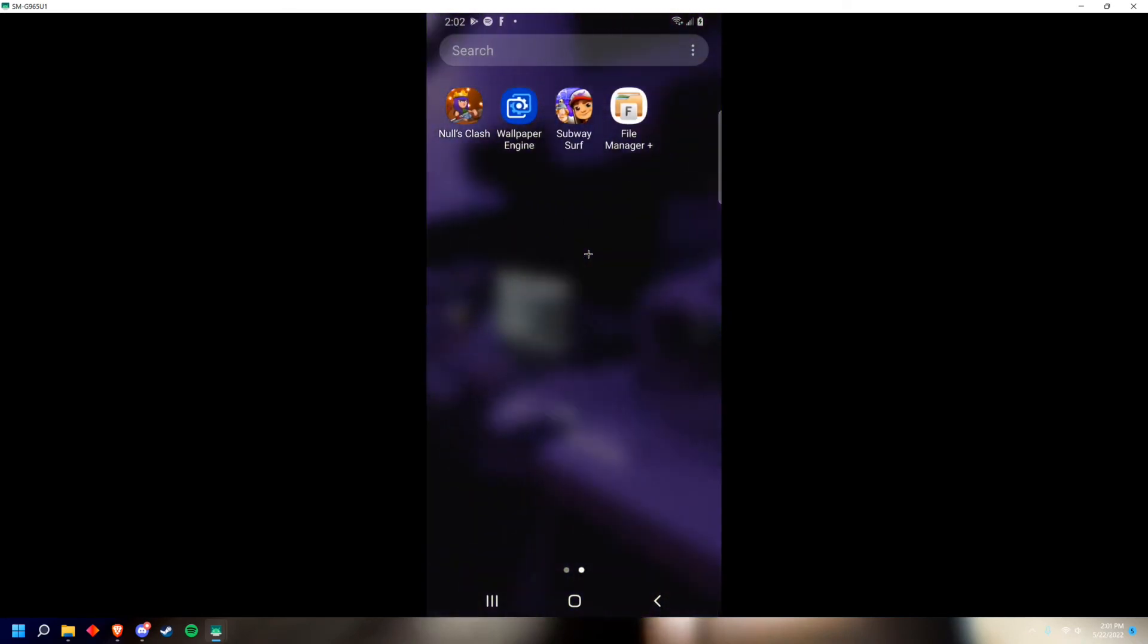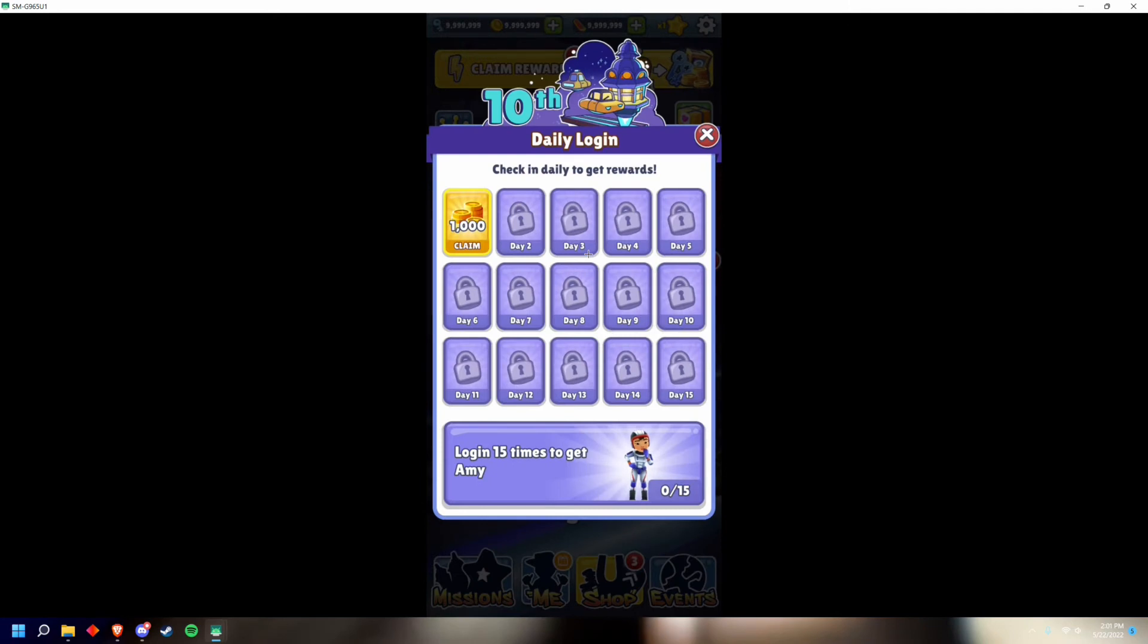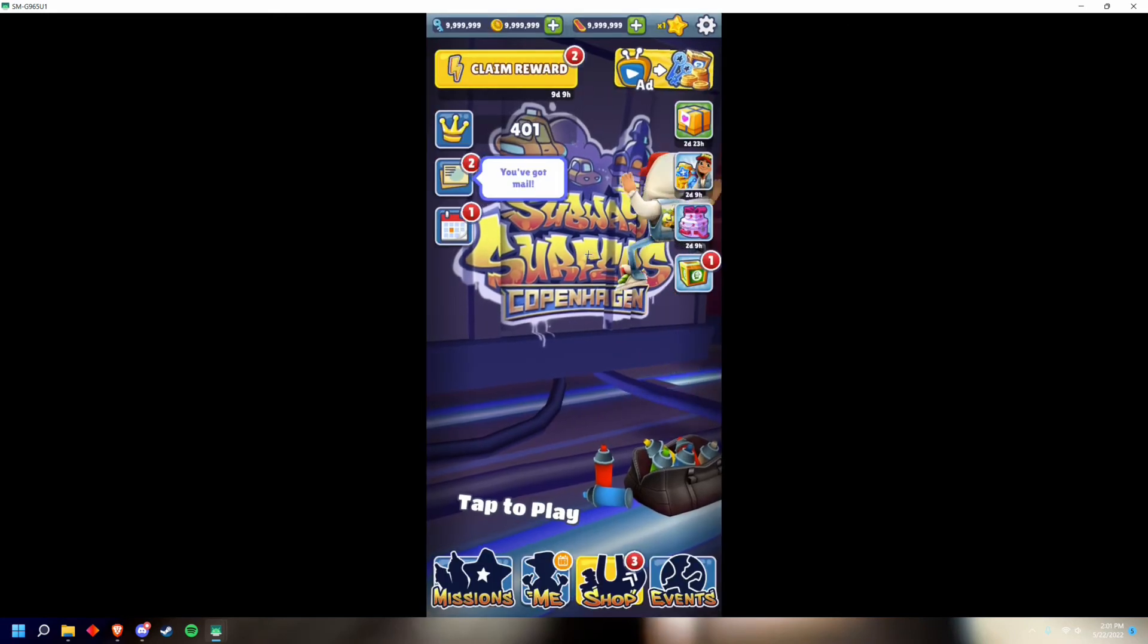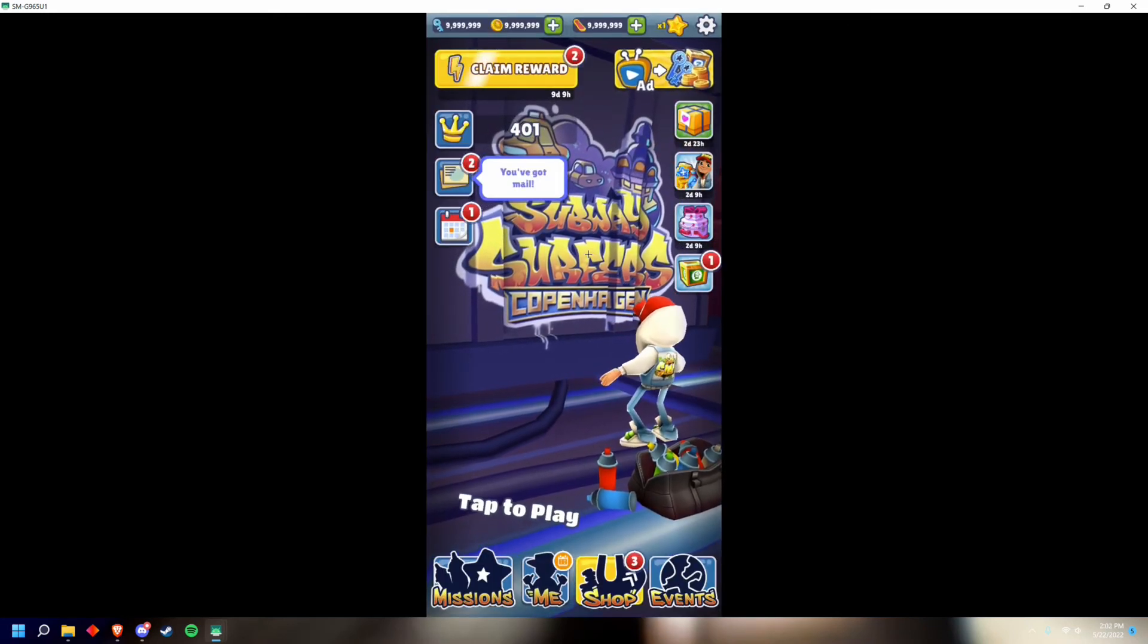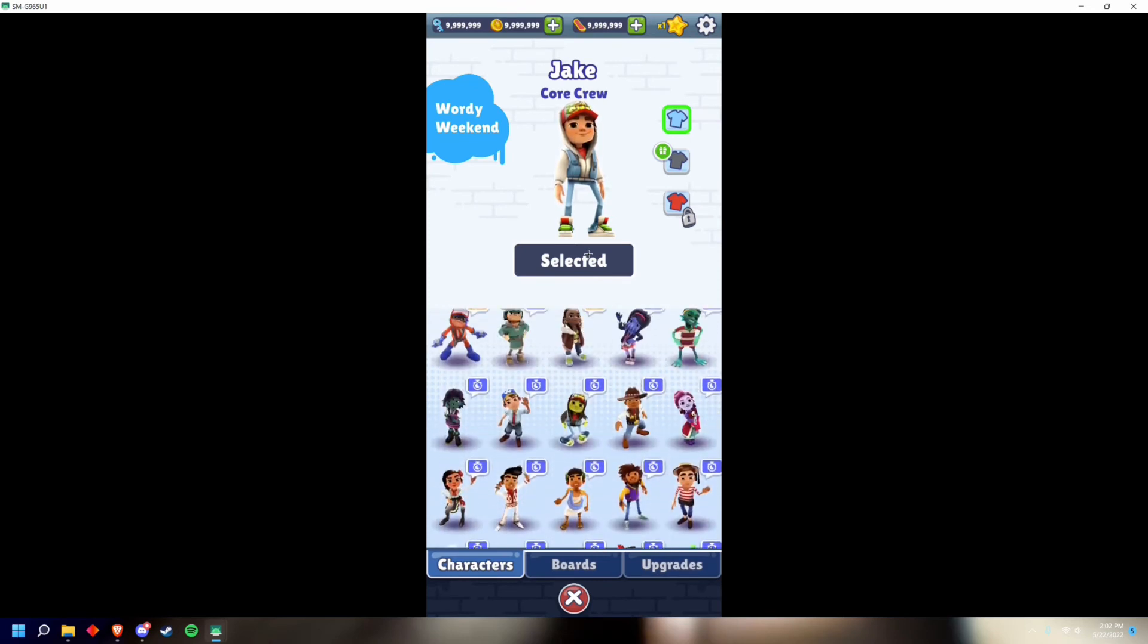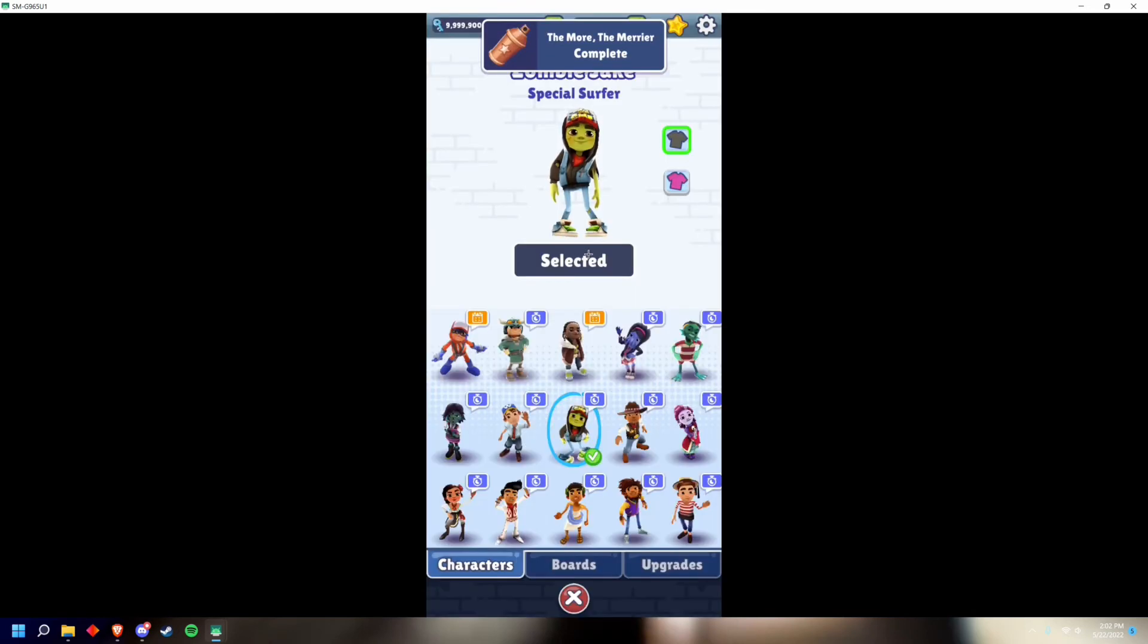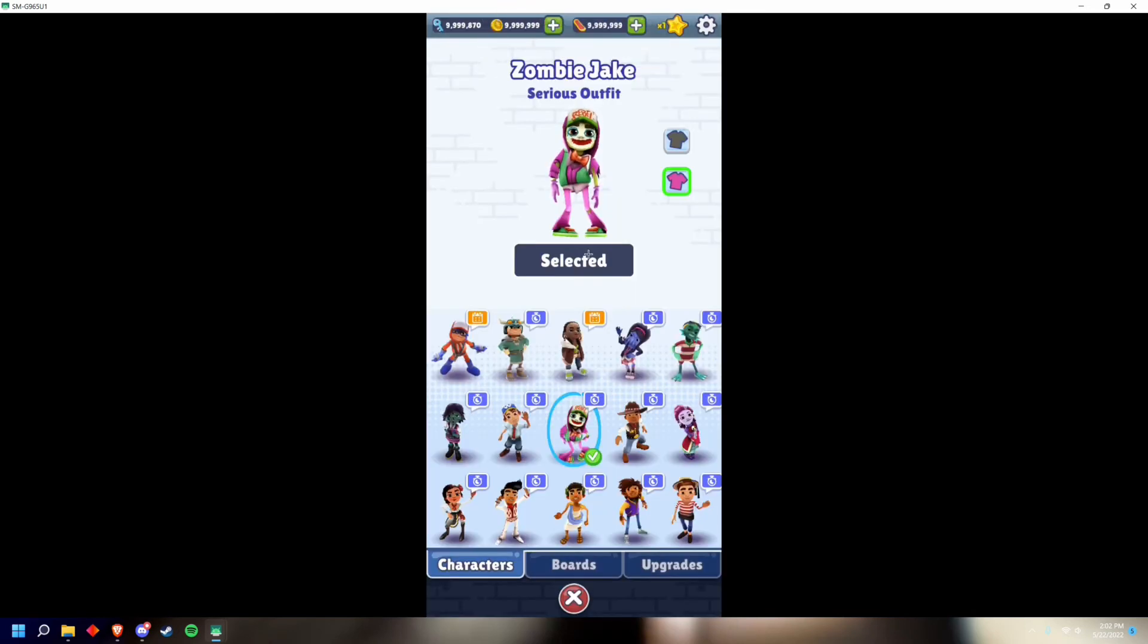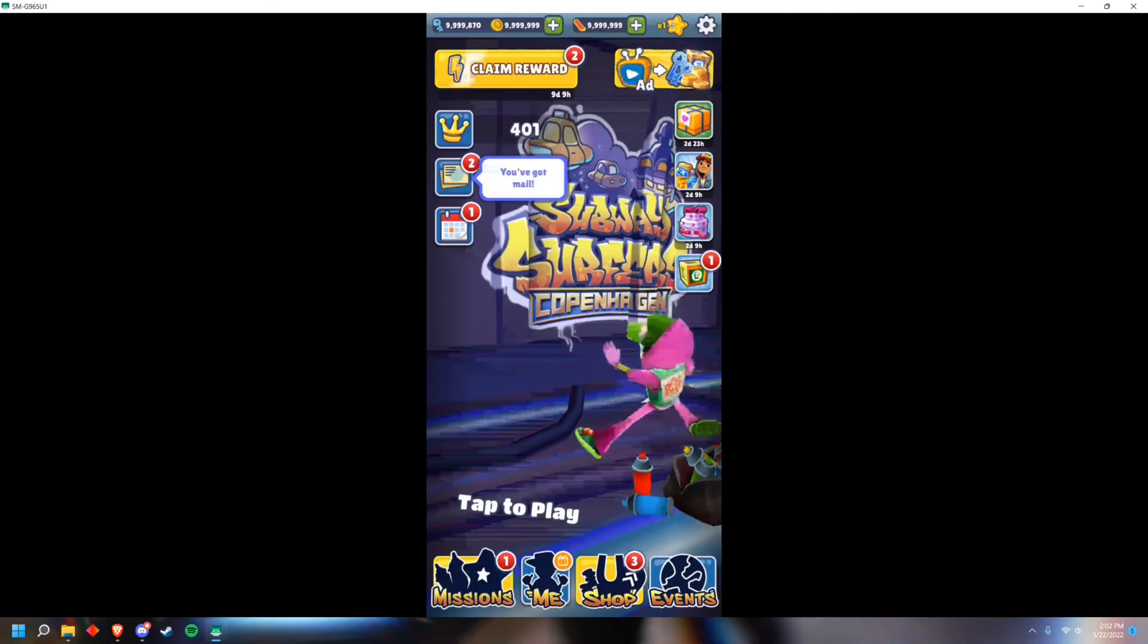Now you can go to Subway Surfers. As you can see, I have unlimited everything. You can get any of these skins - Zombie Jake, Serious Outfit - super easy, super cool.